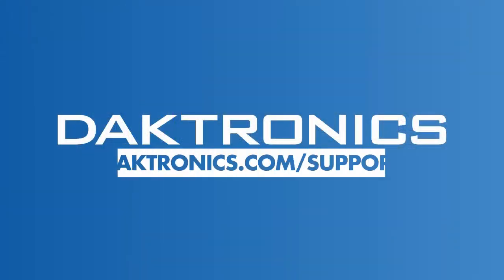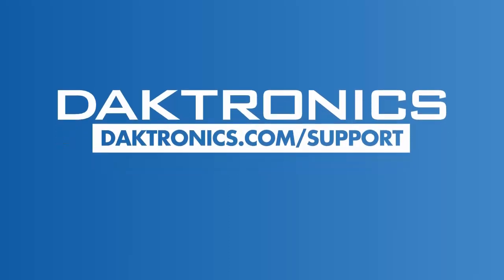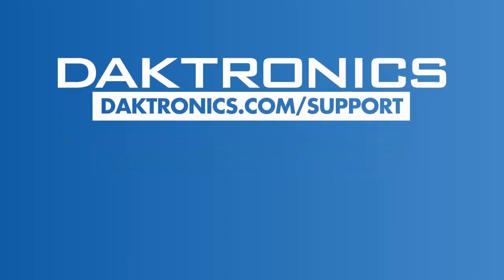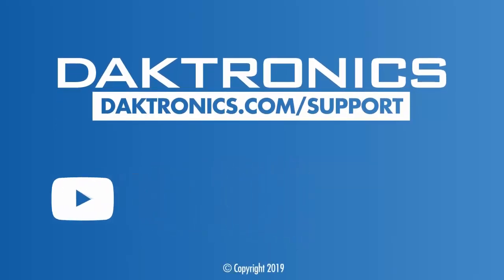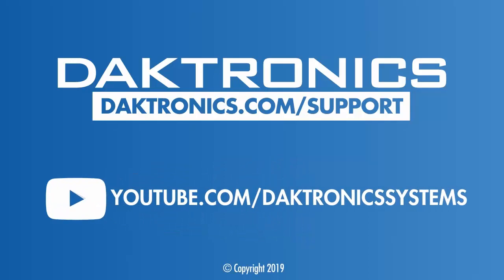This concludes the introduction to signal flow of the DMP8000 with ShowControl. Continue to other videos for more information.